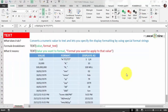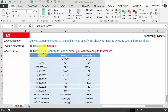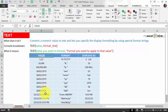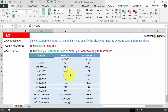The TEXT function converts a numeric value to text and lets you specify display formatting using special format strings. The formula breakdown is: TEXT, then the value, and then the second argument is the format text you want to apply — meaning: the value you want to format, and the format you want to apply to that value. In our table we have different values including numbers, dates, and date-and-time formats. The format you apply must be in between double quotation marks.